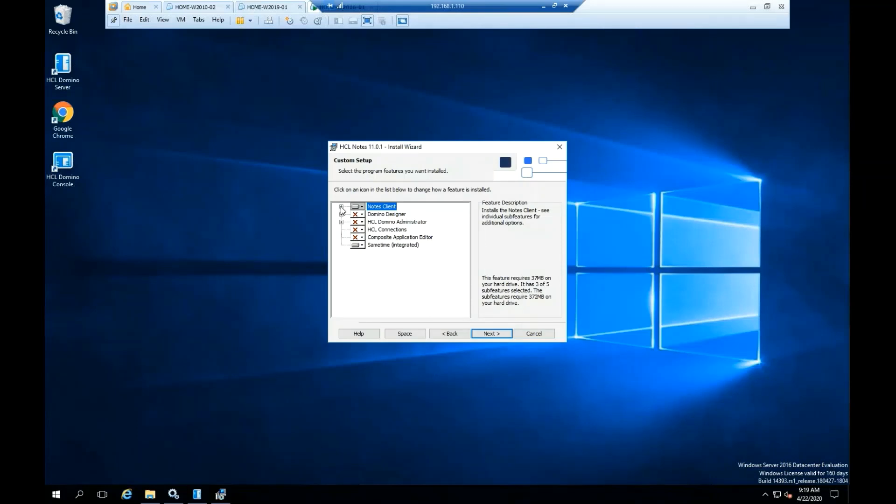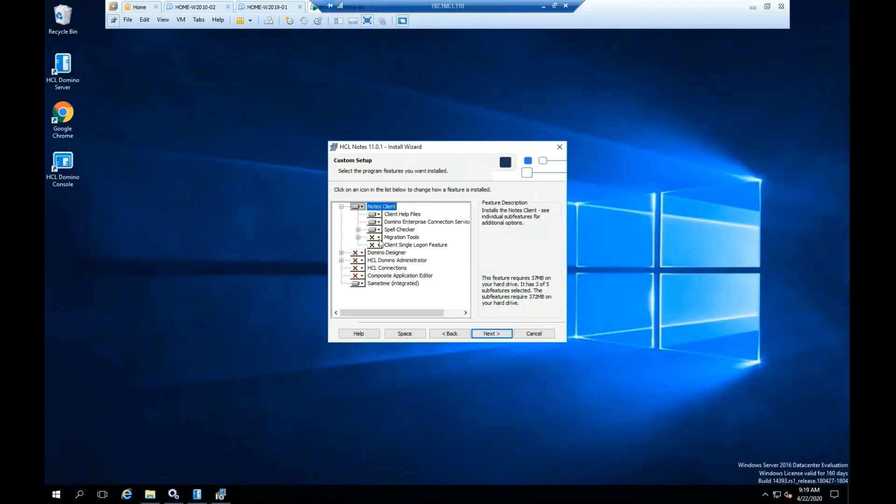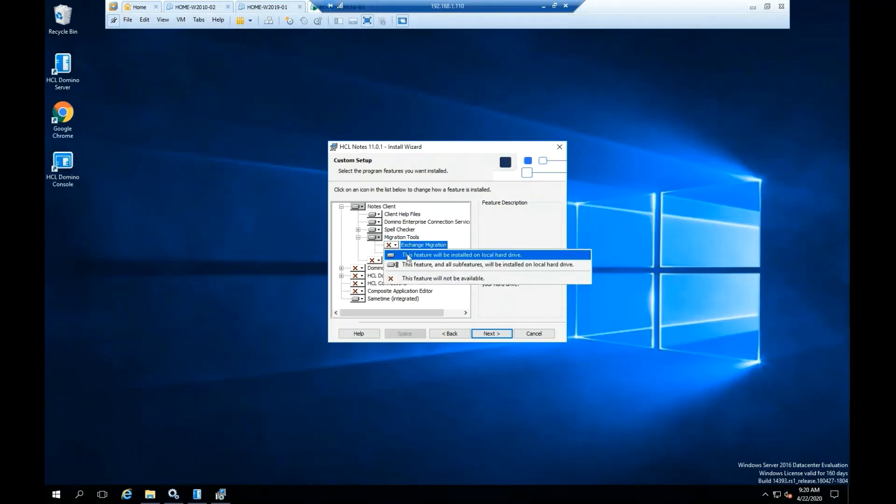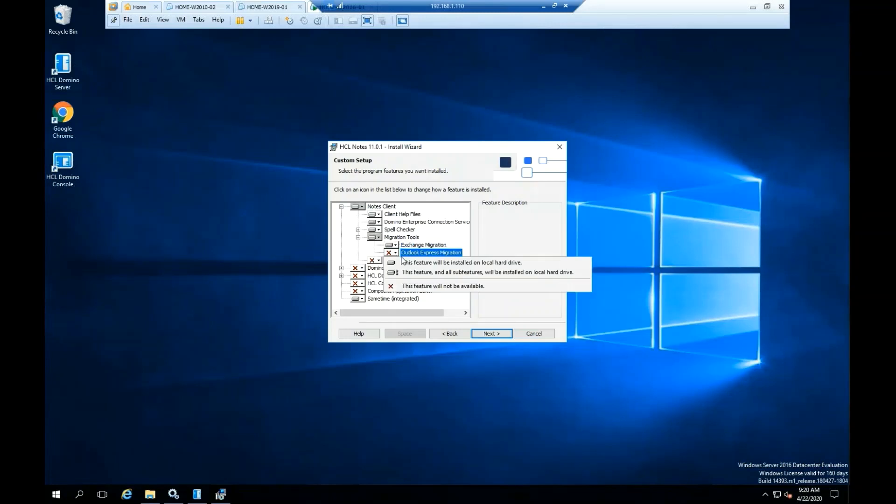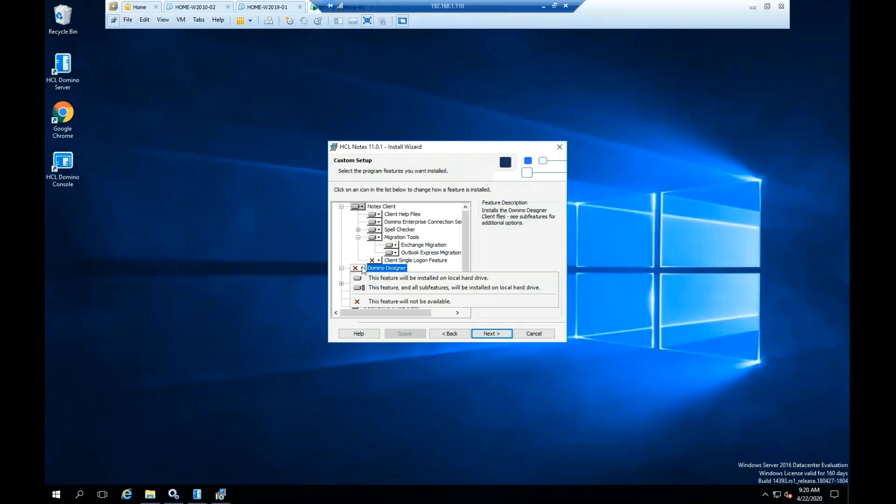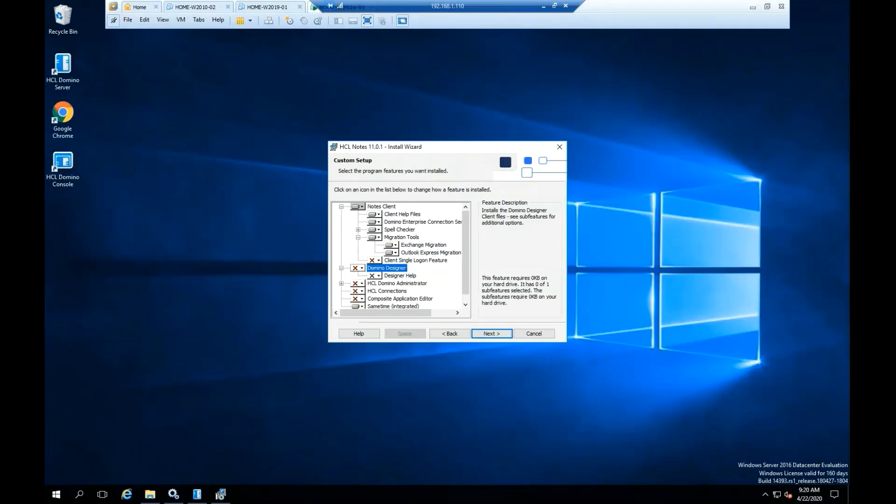The red X indicates that the function and everything under that tree will not be installed. For this installation and test, we are going to need the HCL Domino Administrator functions.